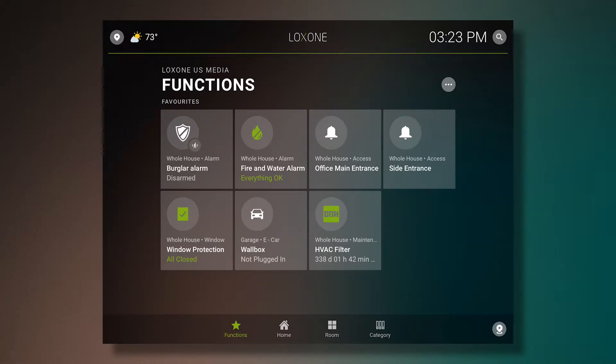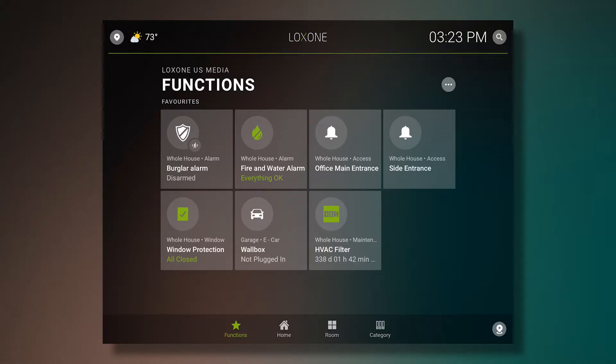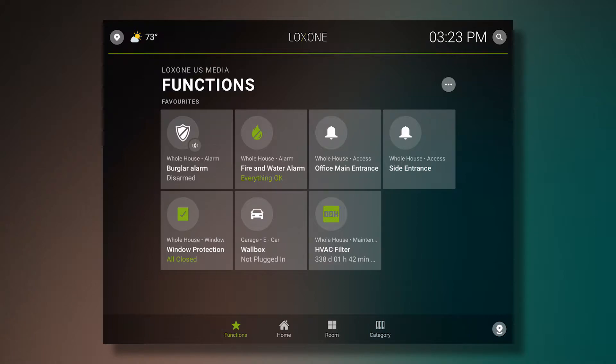Here we have a burglar alarm for the whole house, our fire and water alarms, office main entrance, a side entrance, our window protection, a charging station for an electric vehicle, and our HVAC filter monitor.